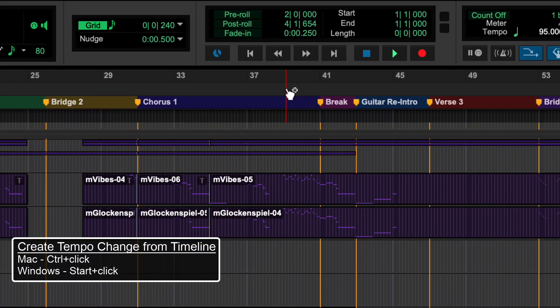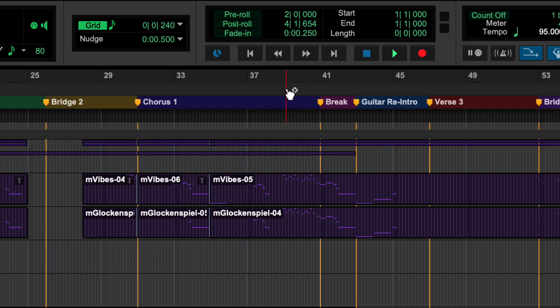Using the shortcut Ctrl plus click for Mac or Start plus click for Windows will allow you to create a new tempo anywhere on the timeline.